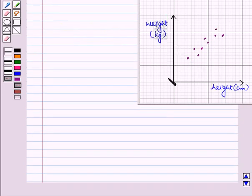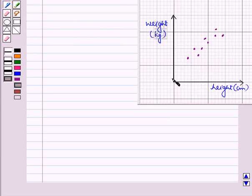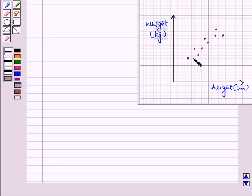For example, we have a relationship between weight and height in this scatter plot. Here weight depends on height. When height increases, weight also increases. You can see the pattern of dots — they are moving upwards. So there is a positive association between height and weight.